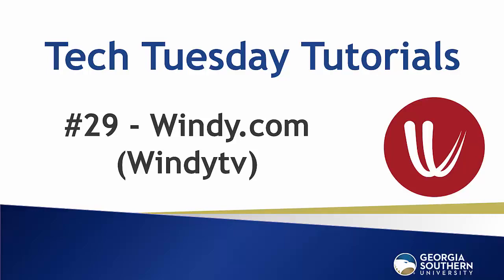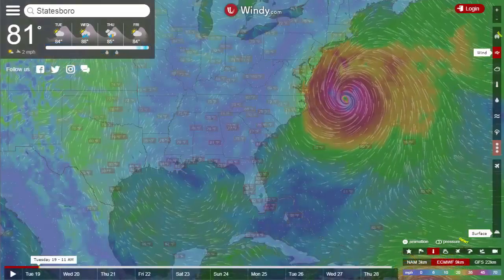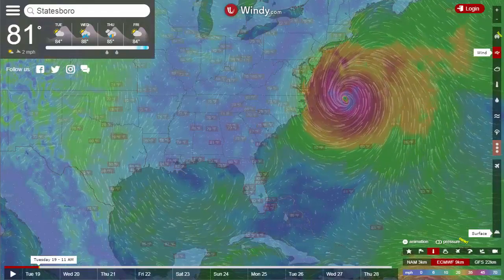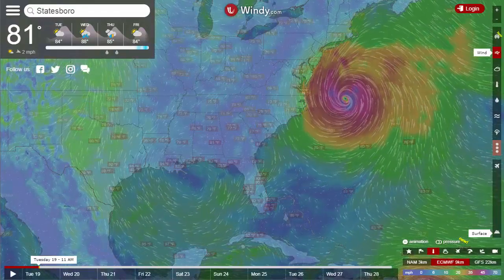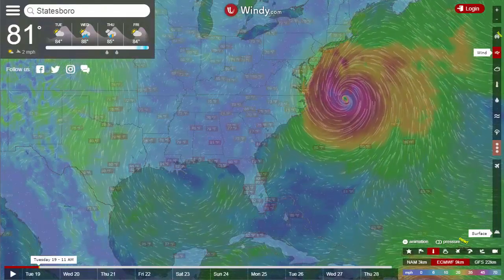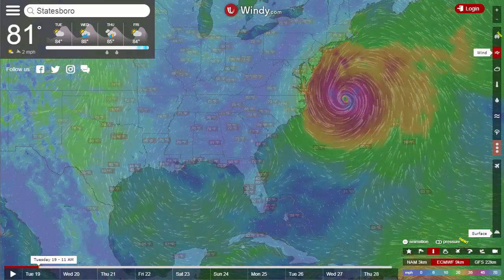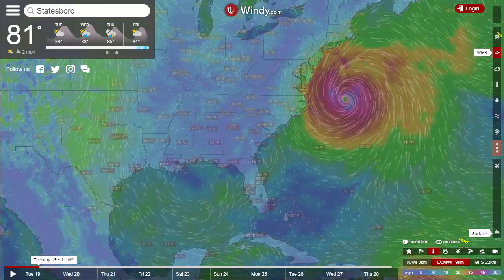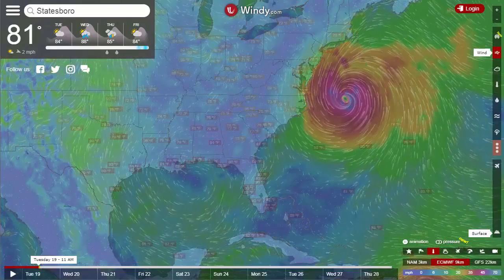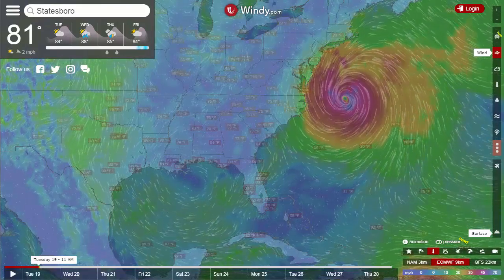Hello everybody and welcome to our Tech Tuesday tutorial number 29. Today we take a look at the very popular weather site Windy.com. This video series is produced by the Instructional Resources Center at Georgia Southern University. We were shut down last week due to Hurricane Irma, and in light of that historic record-breaking hurricane, we thought a weather-based Tech Tuesday was in order.